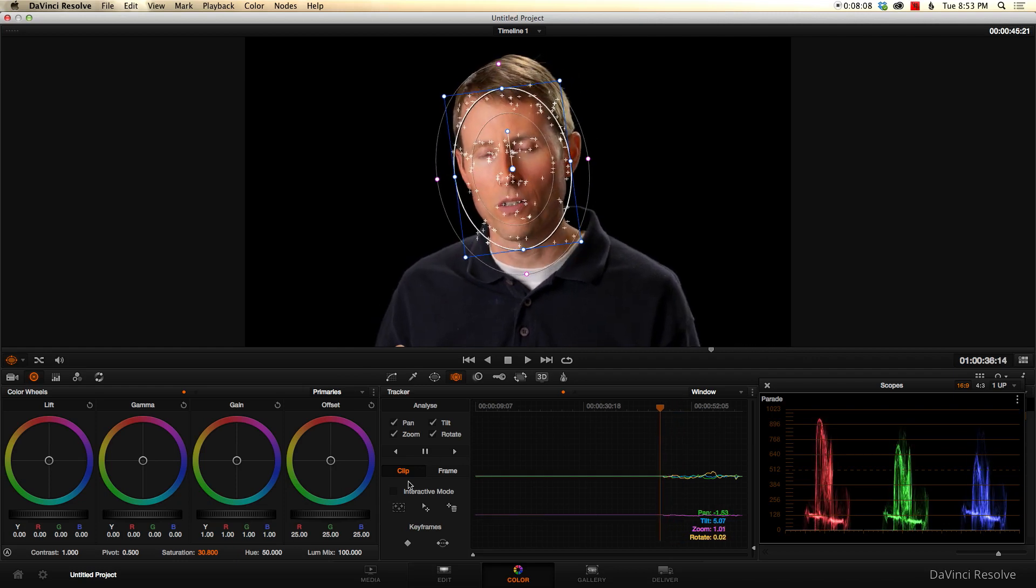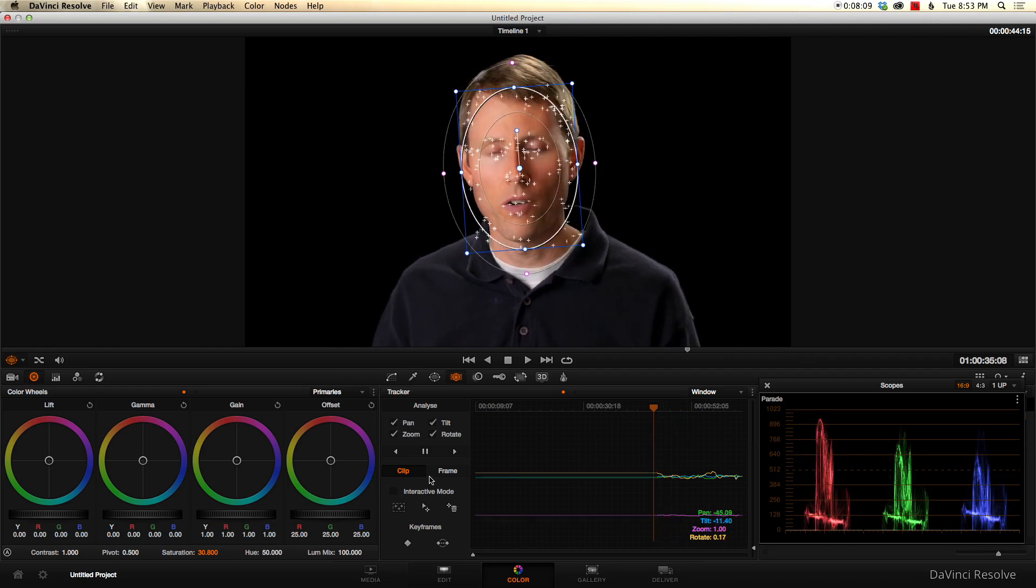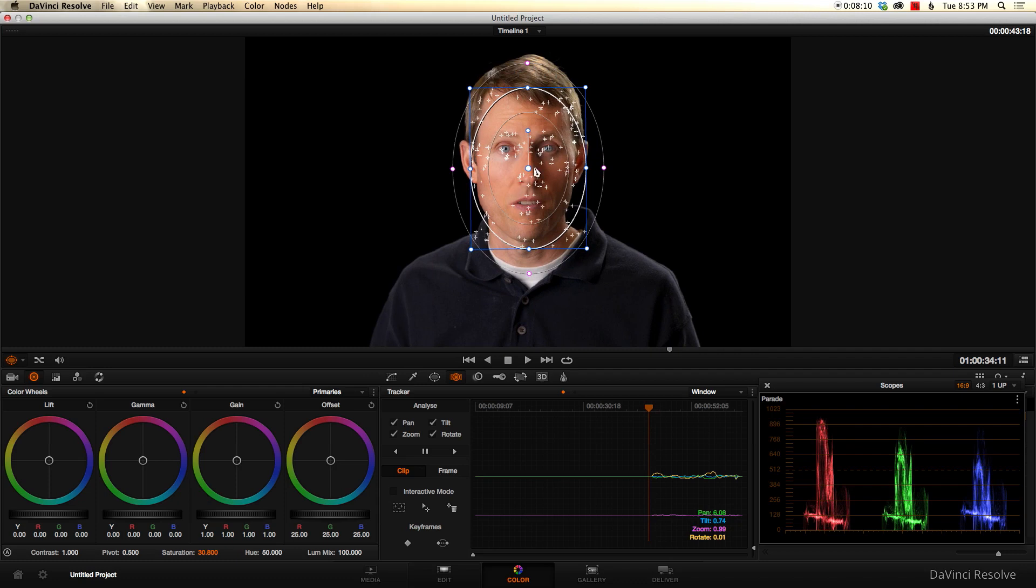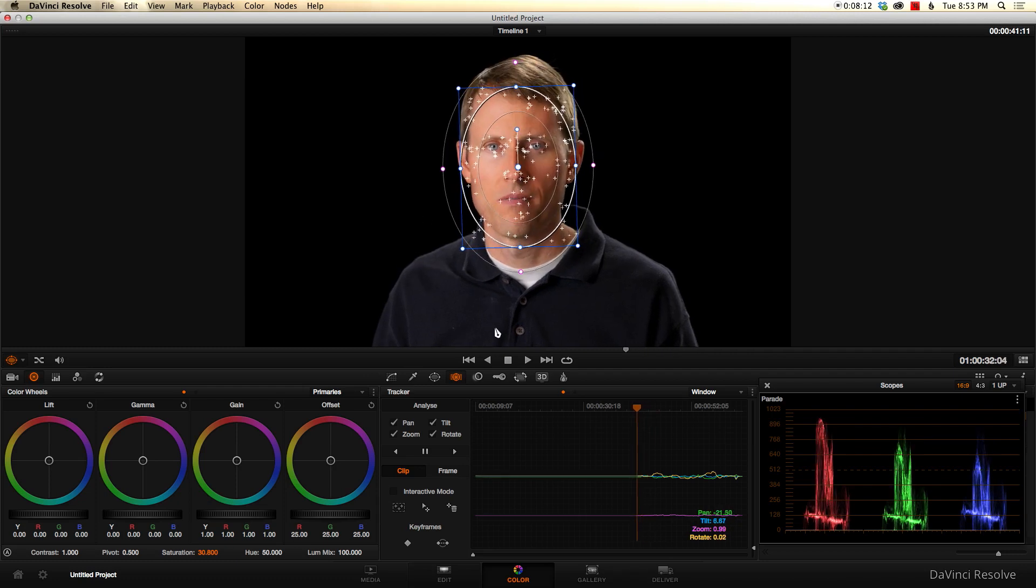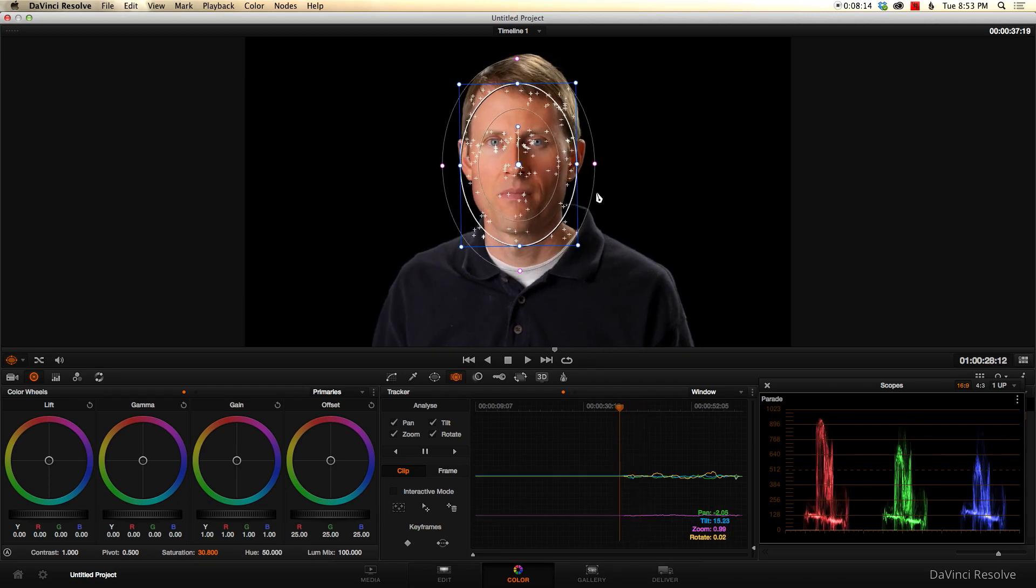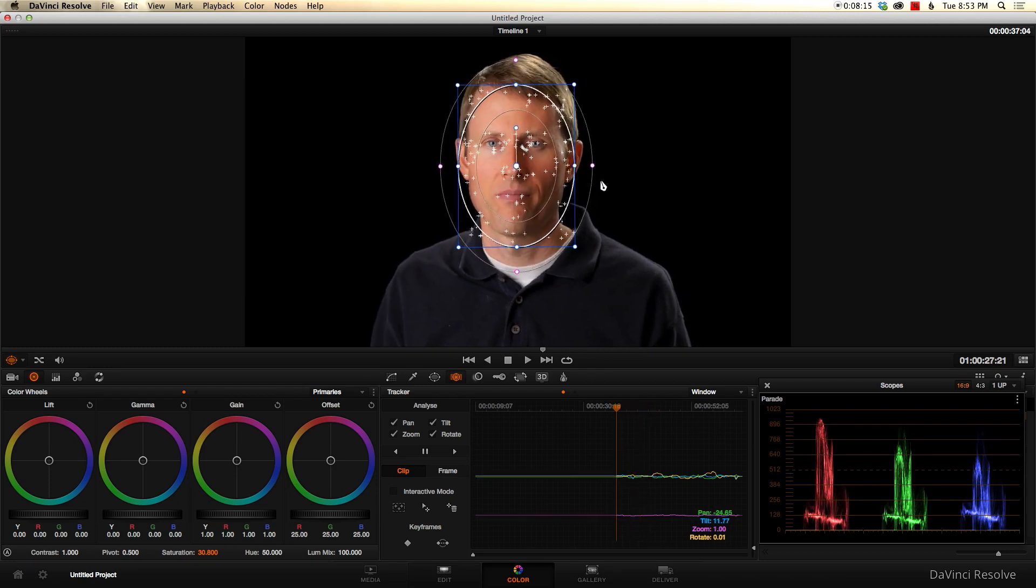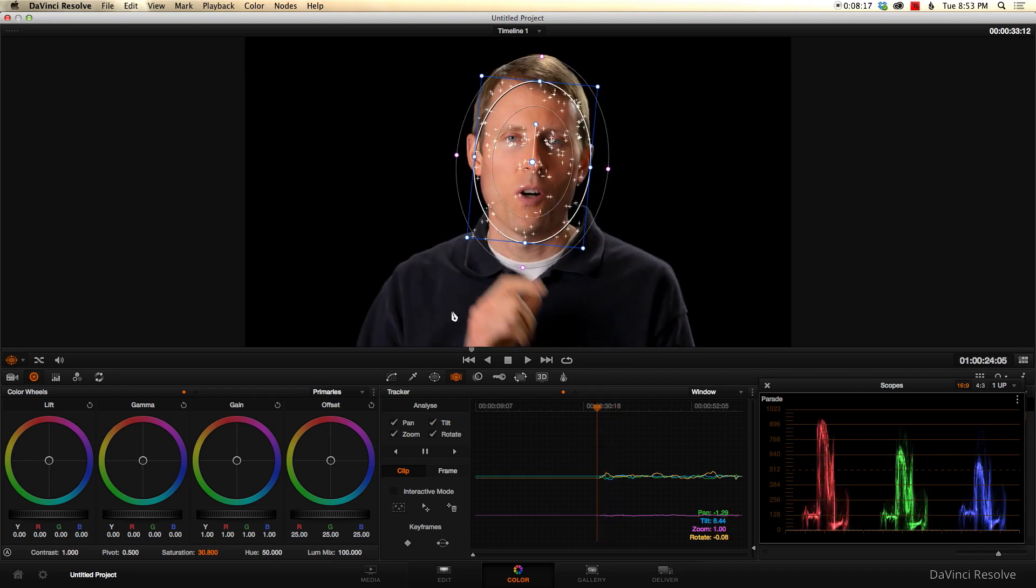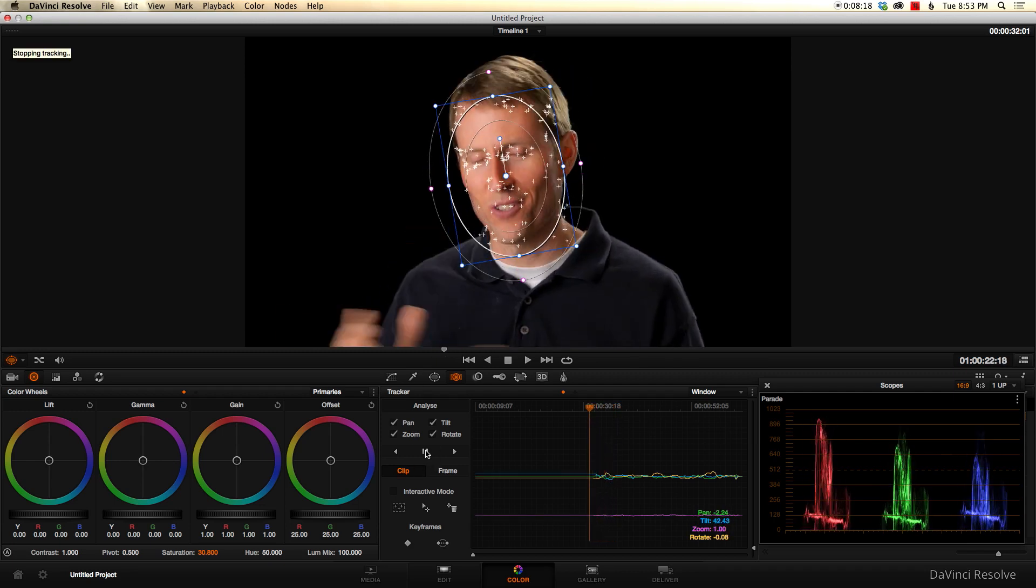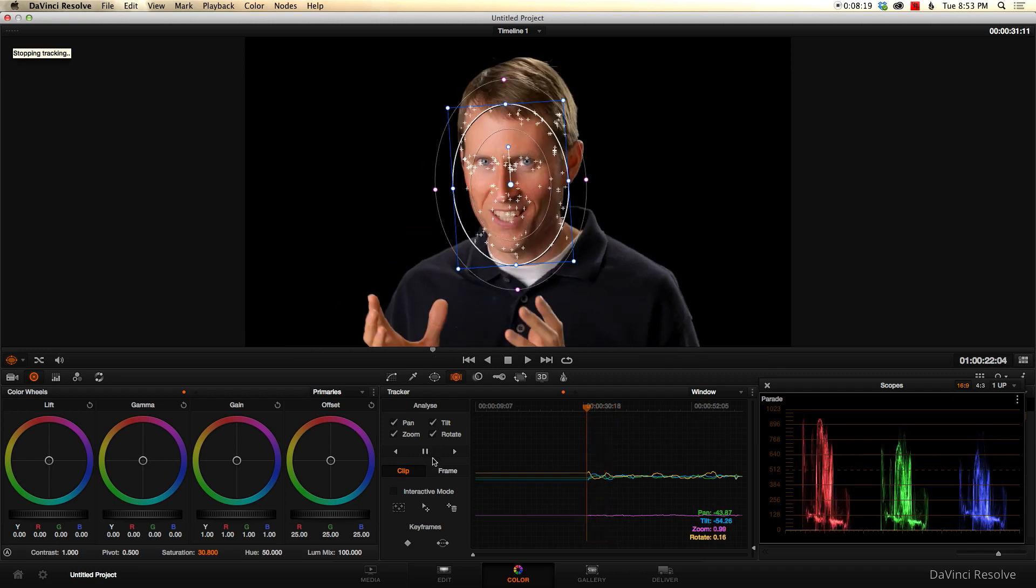If it ever gets off, you can always pause it and go into interactive mode and actually help correct it and get it going again. But again, for faces, it's almost always going to track really nicely. So you get the idea there.